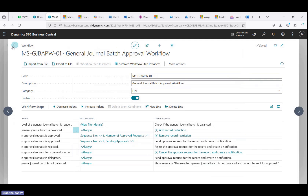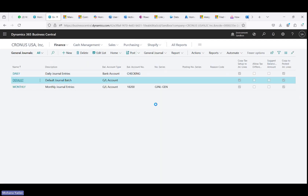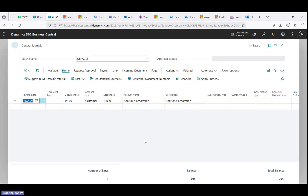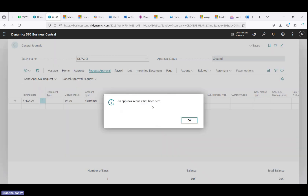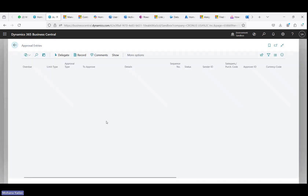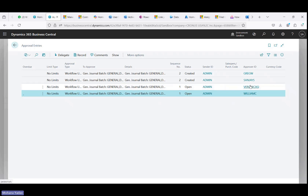Once it is configured, I enabled this workflow. Let me go to general journals, open the default batch where I created one entry, and send the approval request for the general batch. If I go to line and approvals, you can see that four records are created: sequence number one for William and Veronica, and sequence number two for Greg and Sanjay.